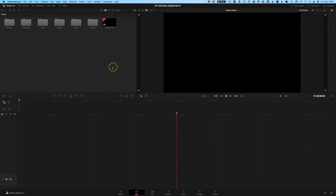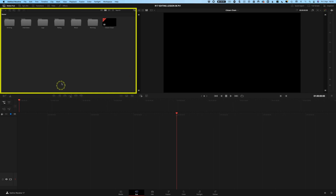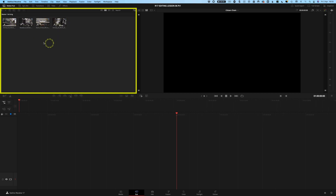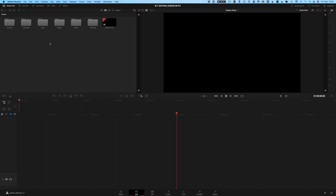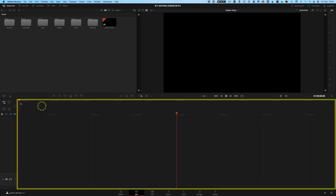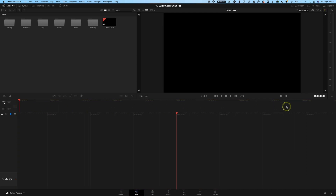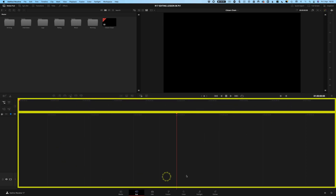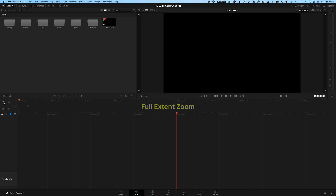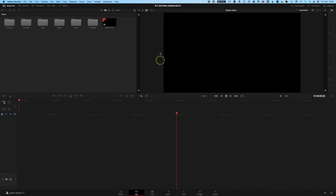We're over in DaVinci Resolve and I'm in the cut page. Up here in the media pool, which is one of the main areas in the cut page, I have some bins or folders with footage - if I click in I can see those clips. I've done a little bit of basic organization: brought some clips in, organized them, given them bins and color coordination. We have a timeline waiting down in the timeline area, and we actually have two timelines in the cut page - this top timeline and this bottom timeline. The top timeline is zoomed out all the way, showing everything from start to finish, and the bottom is your zoomed-in view.